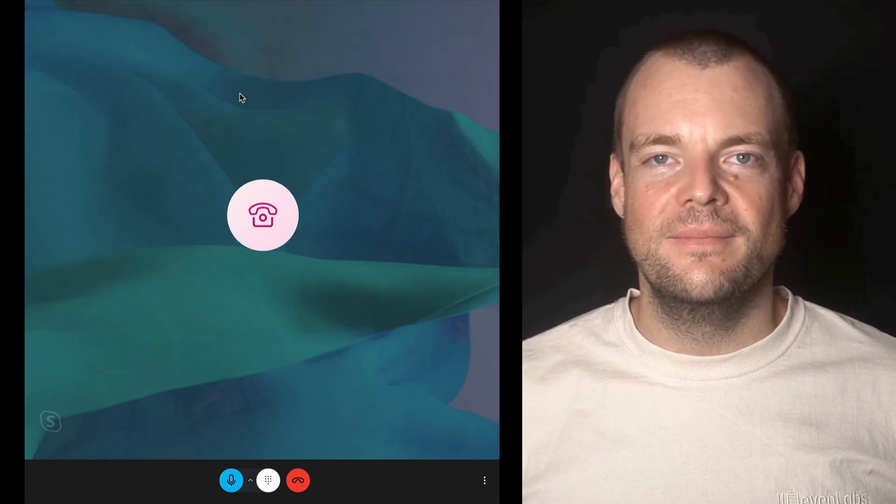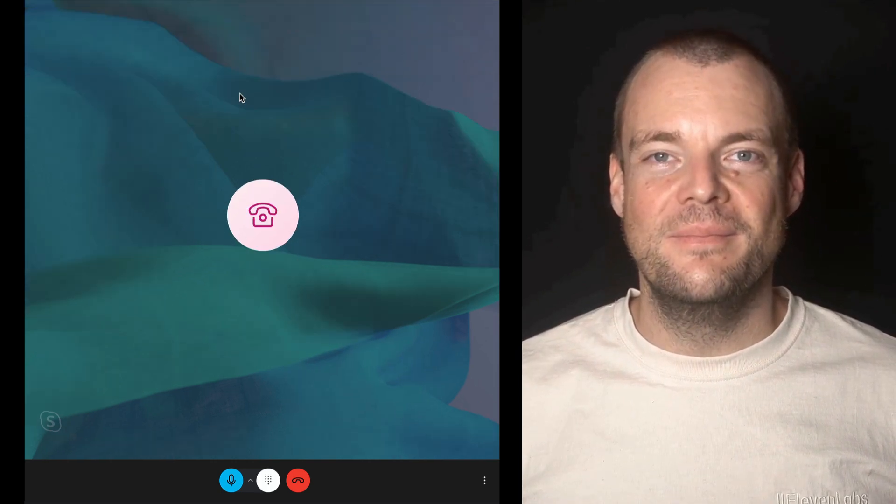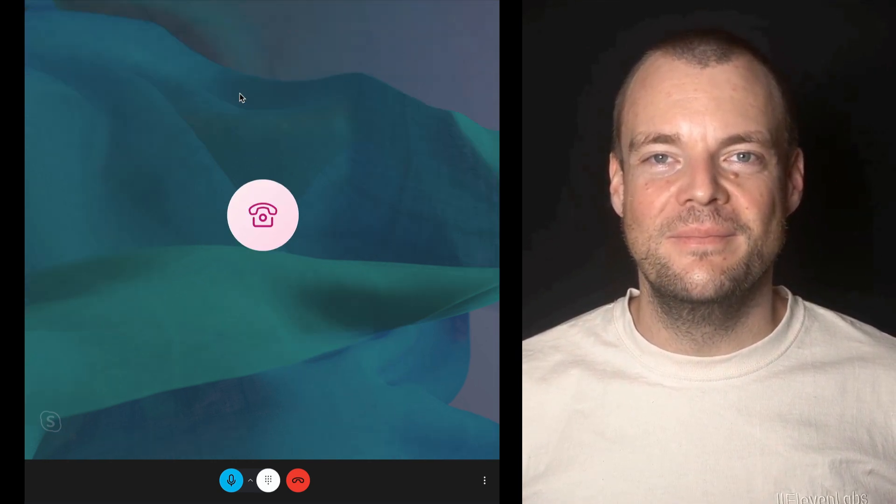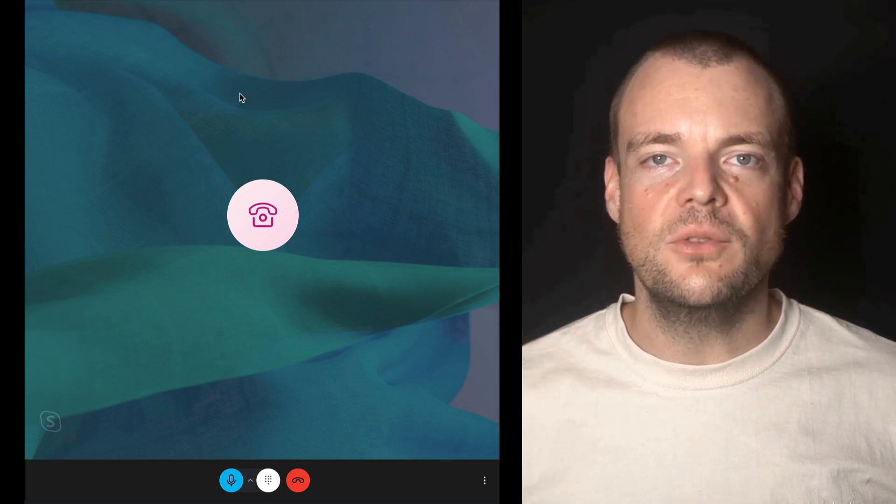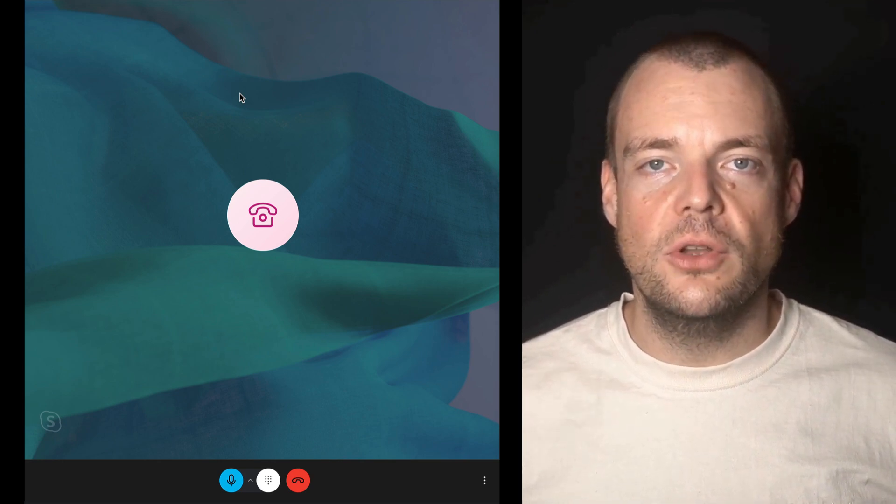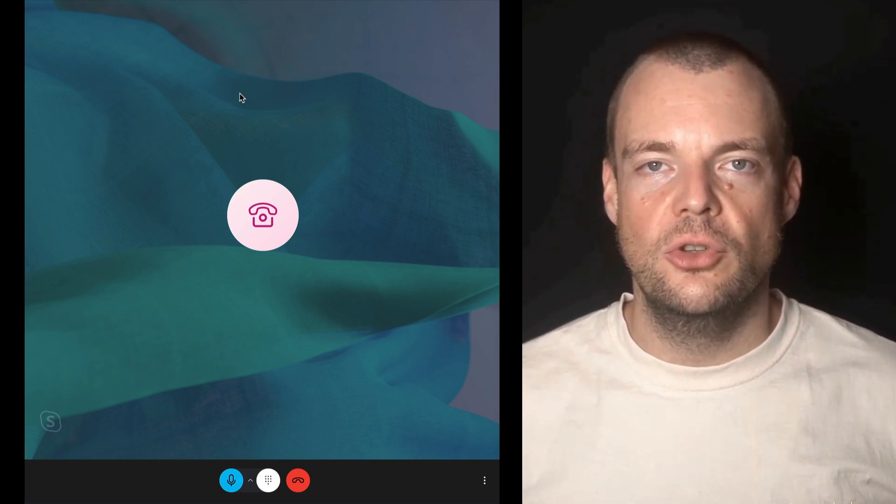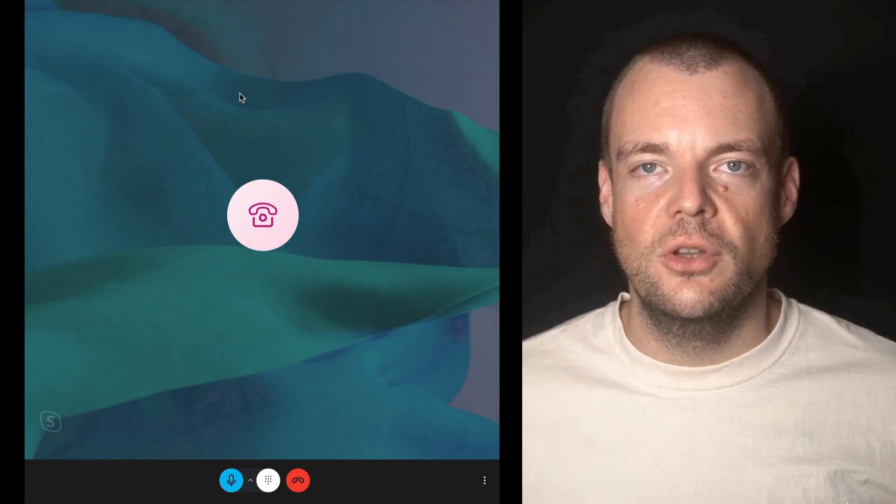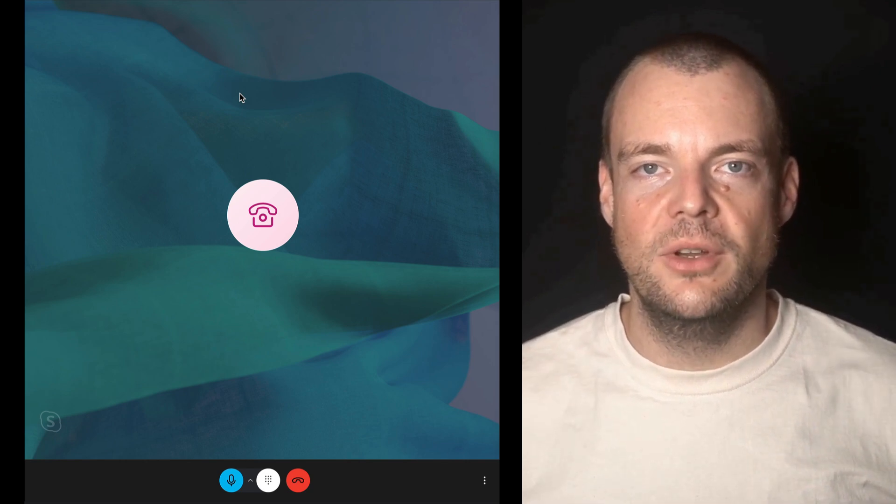Hey there, I'm Alexis from Eleven Labs Support. How can I help you today? Hey Alexis, I have some questions on the terms of service. Could you redirect me to a human friend, please?